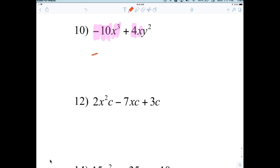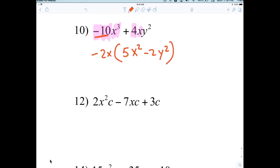So you're factoring out a negative 2X. Generally, you're really dividing numbers and subtracting exponents. If I ask what's common with 10 and 4, you'd say 2 — but the leading coefficient is negative, so we pull out a negative. Factoring completely means you might be able to factor twice, but generally on the test they just say 'factor.'